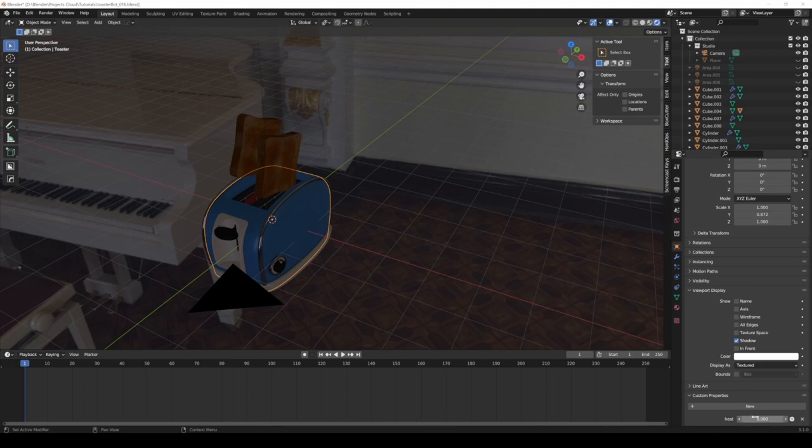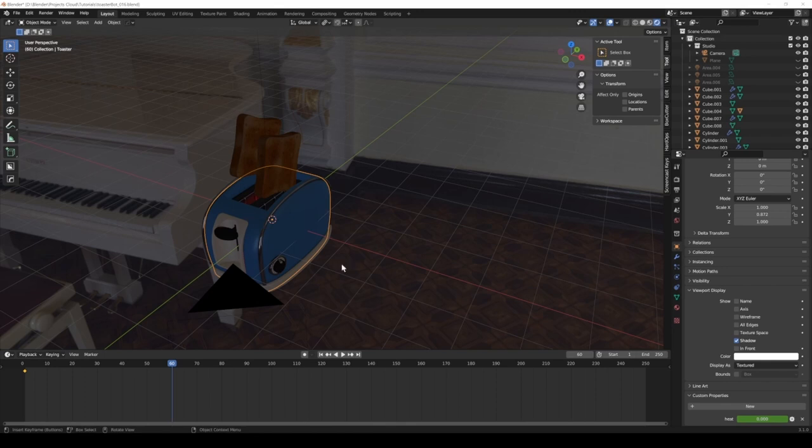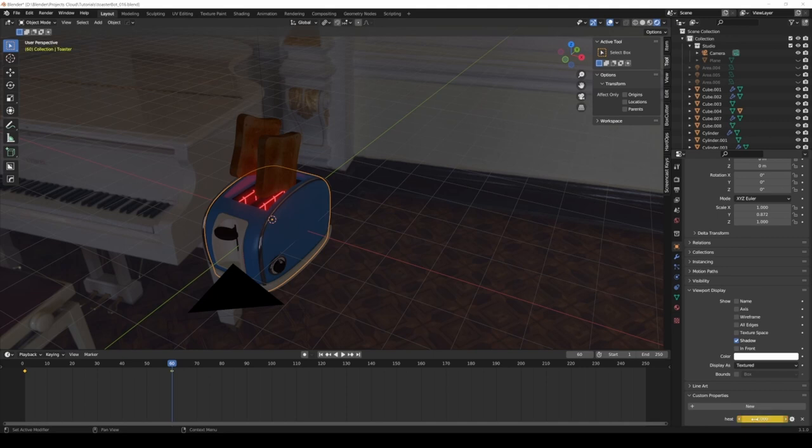Now we can easily animate this. I can go in here, I have the toaster selected, custom properties, heat, and I can hit I, so now I insert a keyframe. And maybe here I have 60, I think I have 30 frames per second. Now I can set this to one and I hit I.